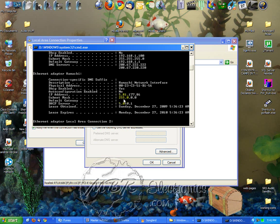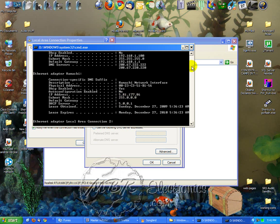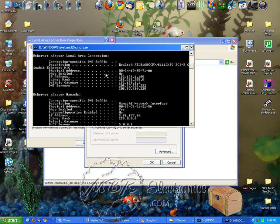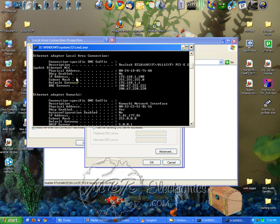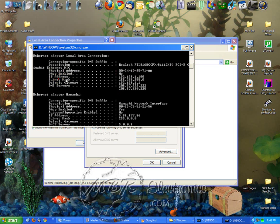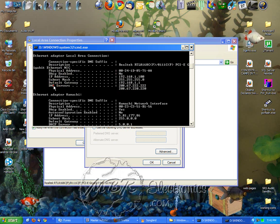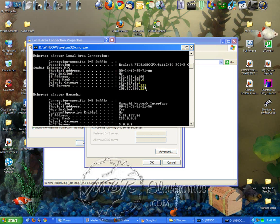Then you'll scroll up here and you'll see your IP address, subnet mask, default gateway, and DNS servers.